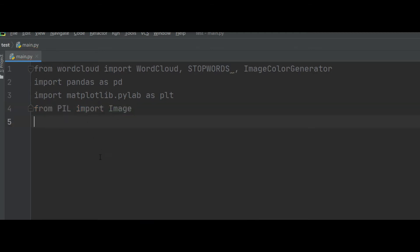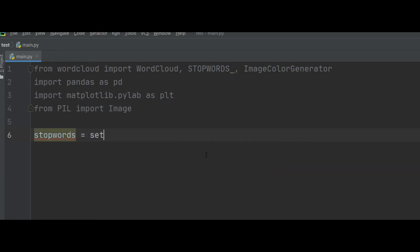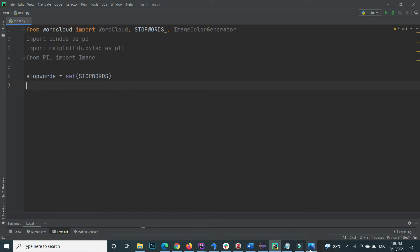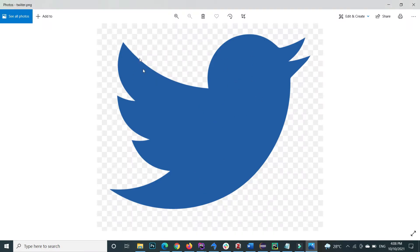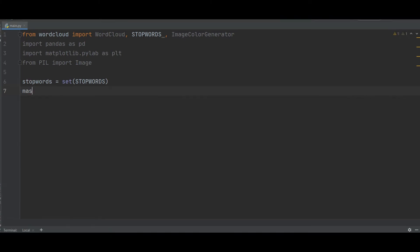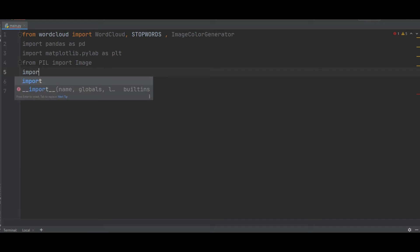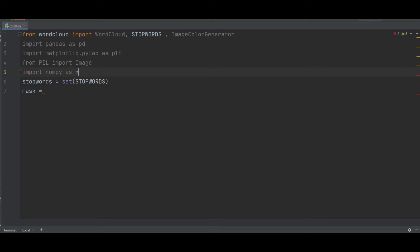Those are all the necessary libraries for this project. Next, we set the stop words — stop words are words that are not necessary from a text and should not appear in the word cloud. We also need to import numpy as np in order to declare the mask.